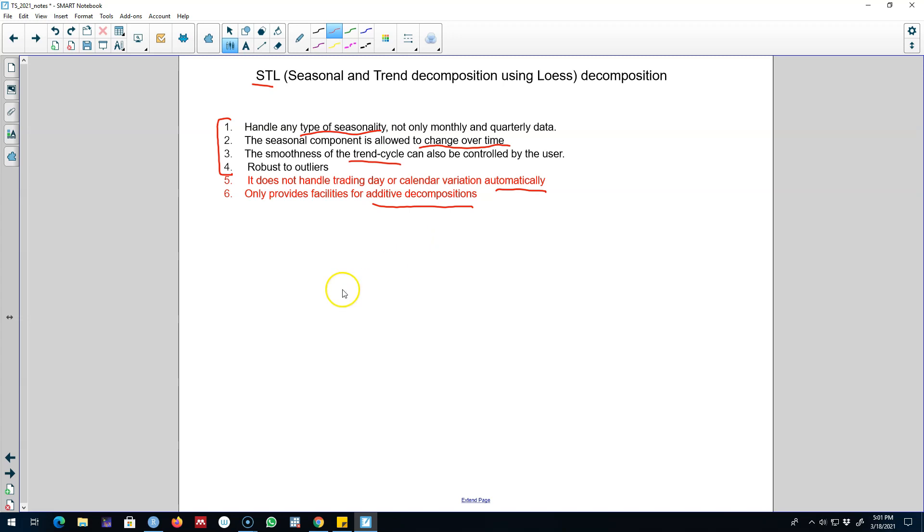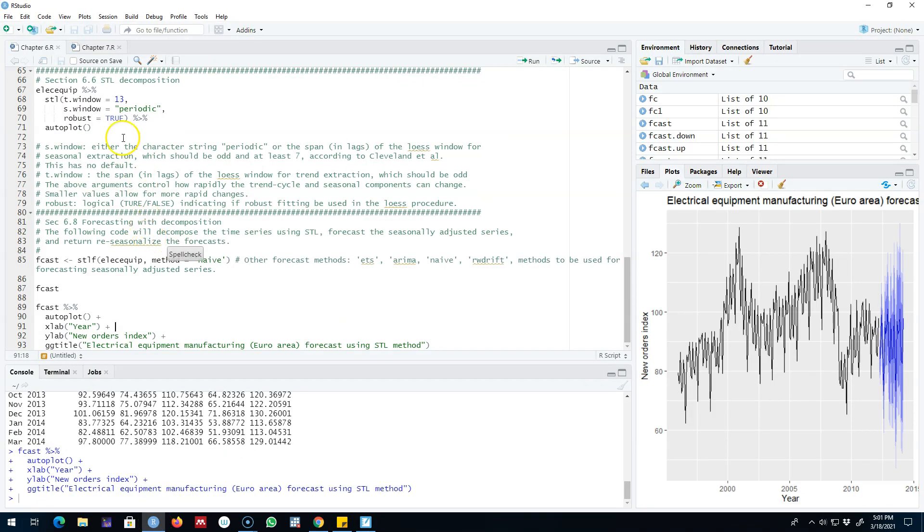Next let's go to R and work with an example. Okay so here we are working with the same data that I showed you earlier, it is the electric equipment data.